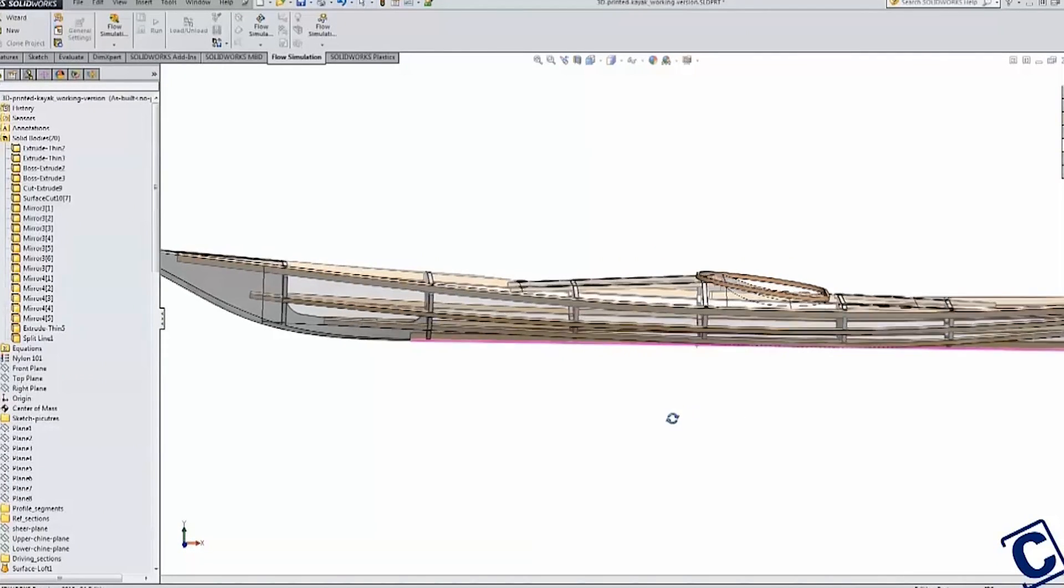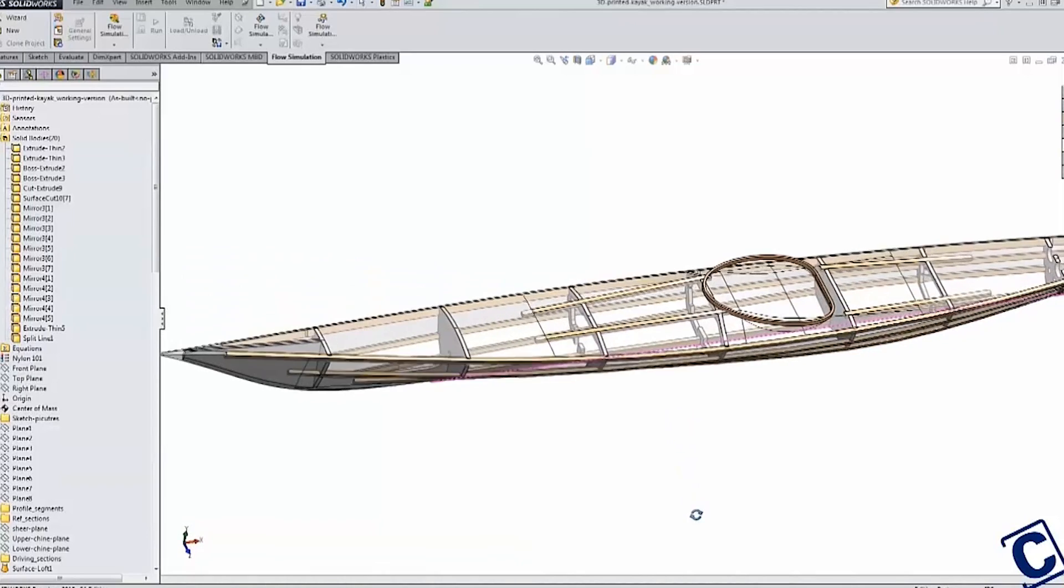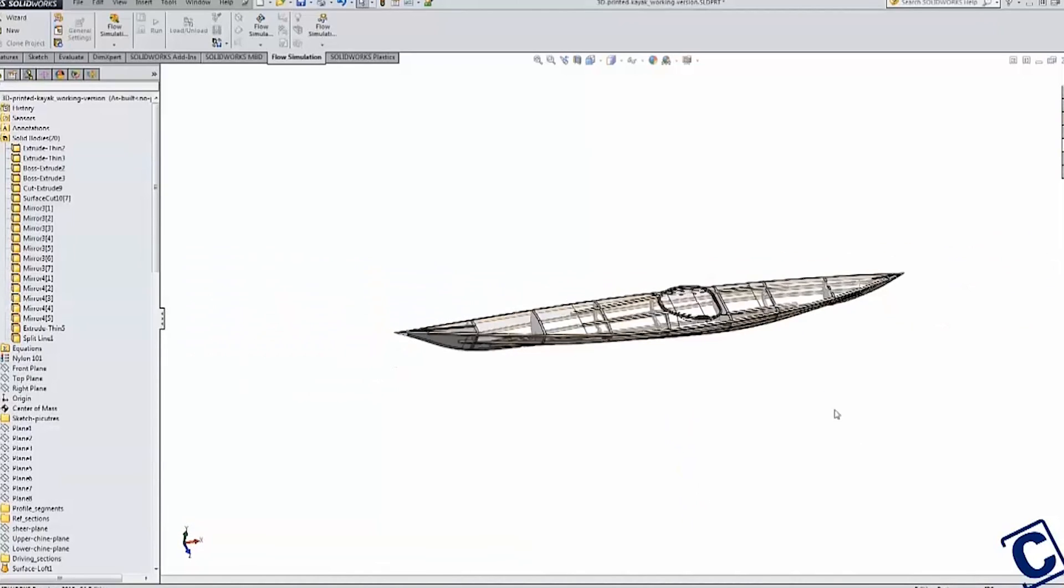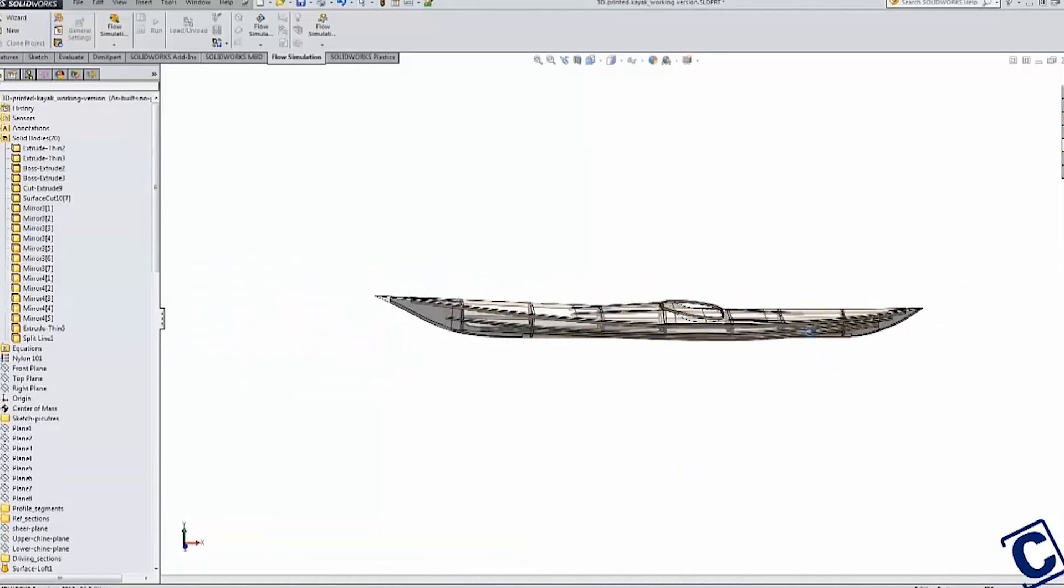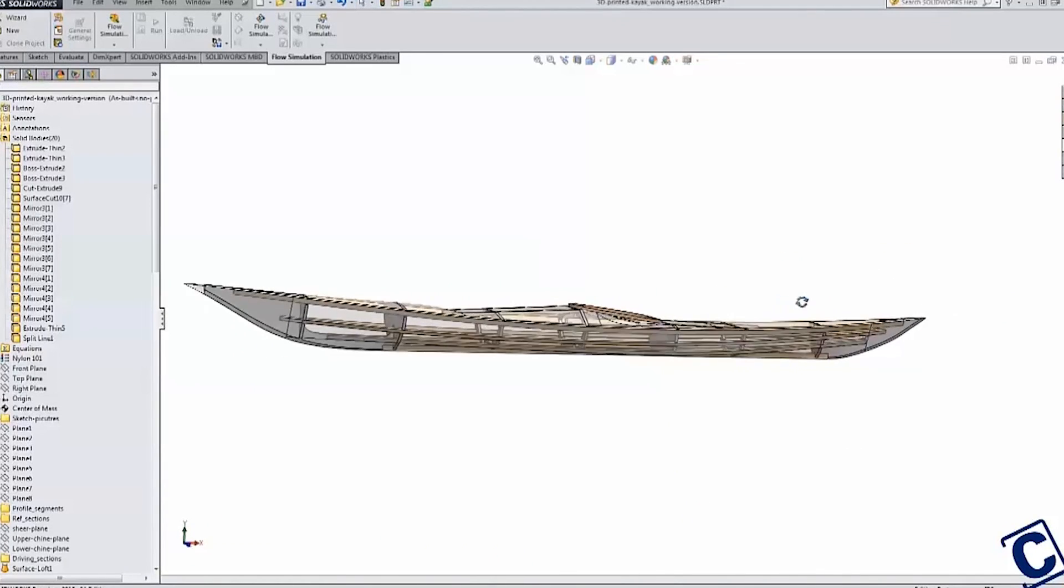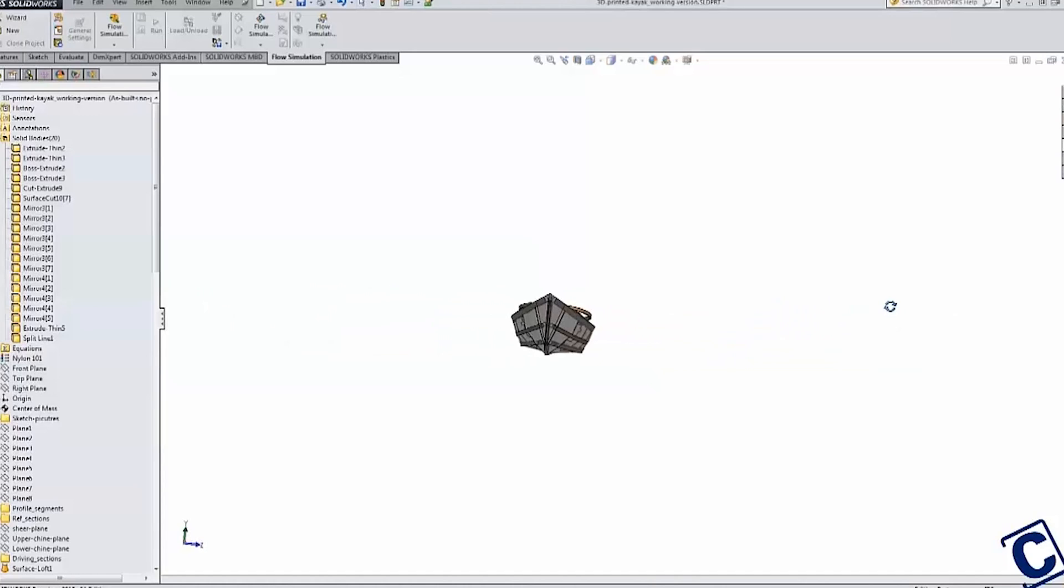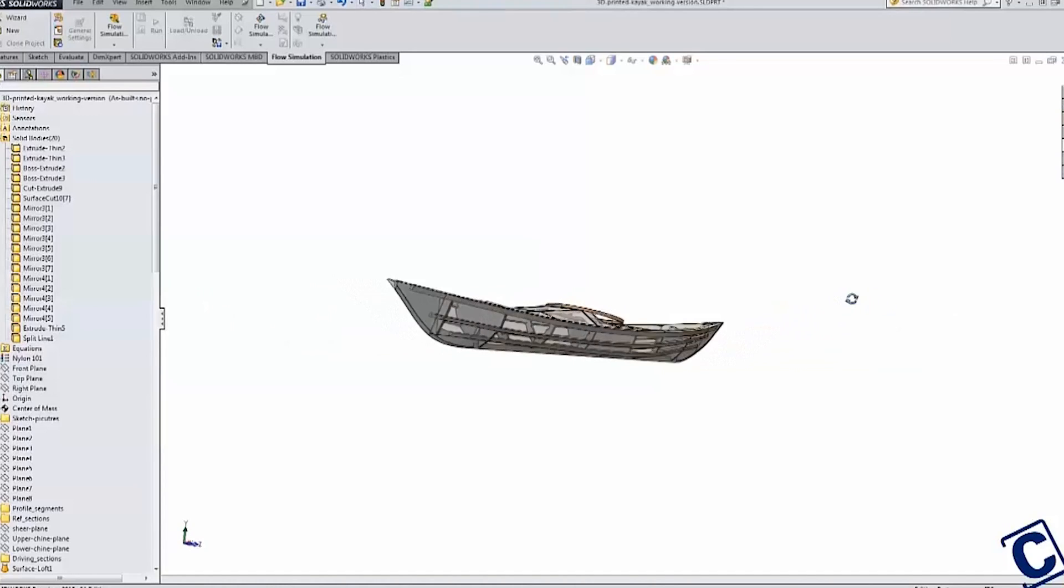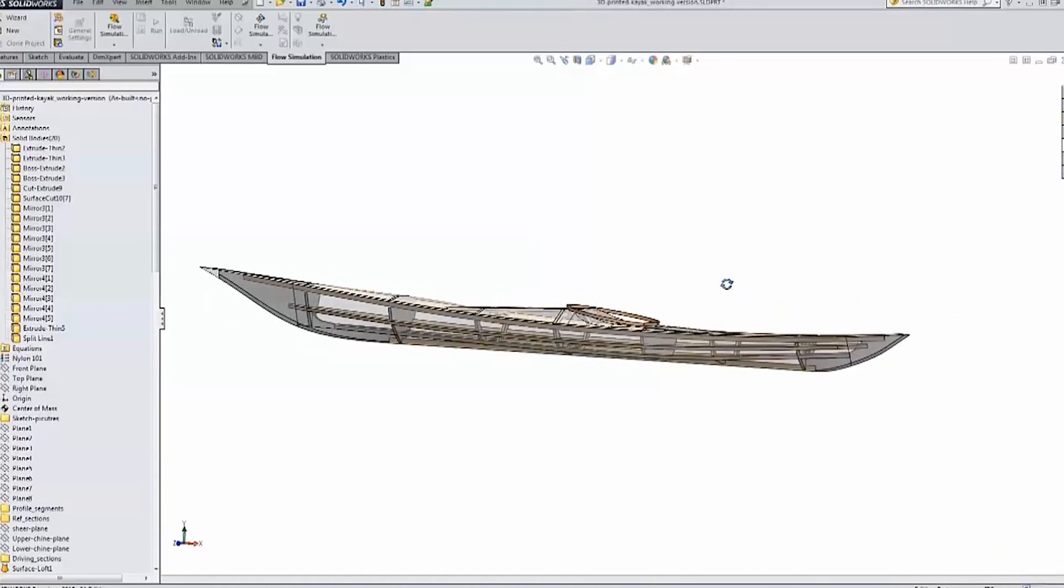In the next video, I will show how I took my preliminary design and used SolidWorks to evaluate my design and make necessary changes to improve the performance.